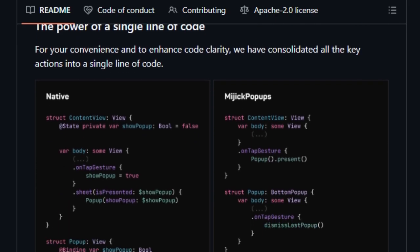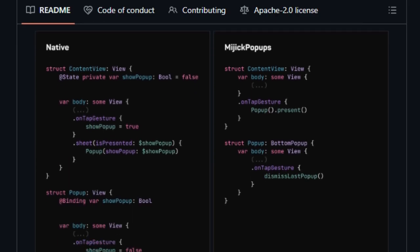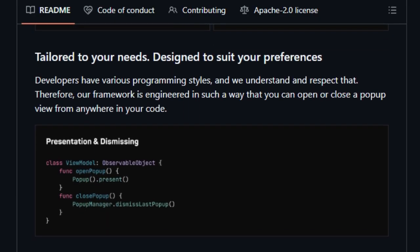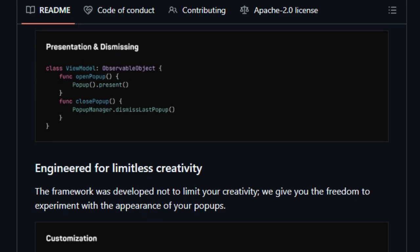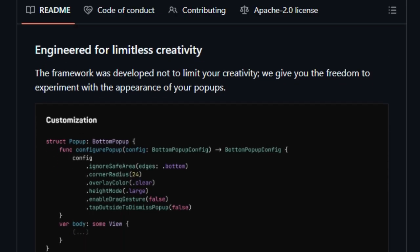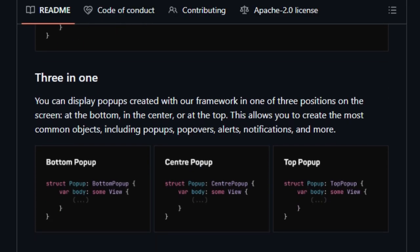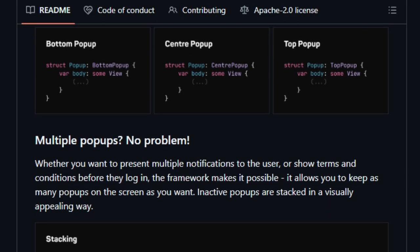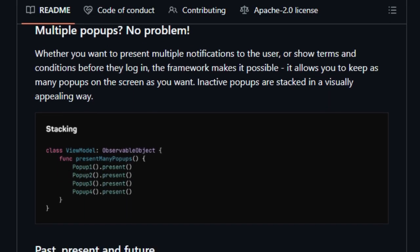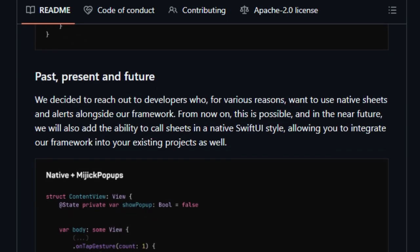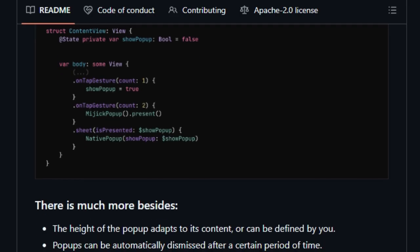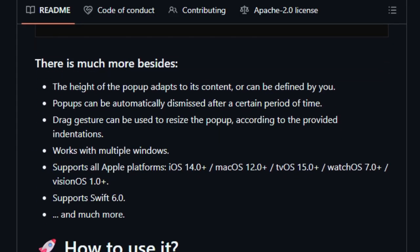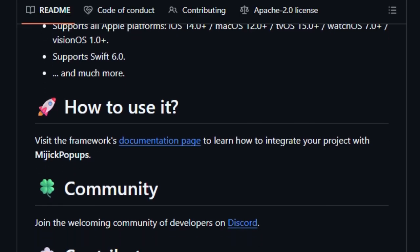Furthermore, the library facilitates the display of multiple popups simultaneously. This feature is particularly useful for applications needing to present multiple notifications or require users to interact with several prompts, such as terms and conditions, before logging in. Inactive popups are stacked to maintain a visually appealing interface. MyGIC popups is engineered to integrate seamlessly with existing projects, allowing developers to use native sheets and alerts alongside the framework. Additional features include the ability to automatically dismiss popups after a specified time, adjust popup height based on content, and use drag gestures for resizing.